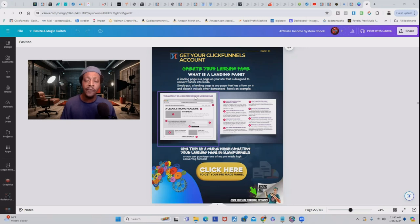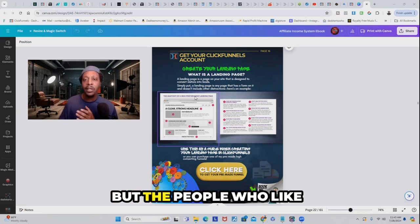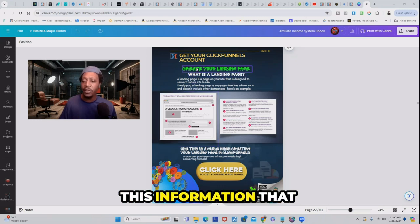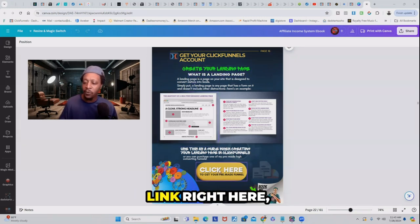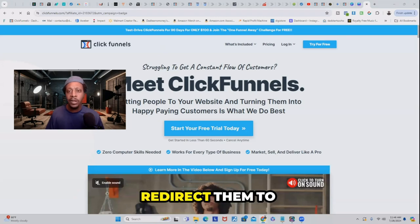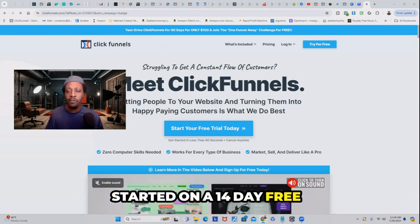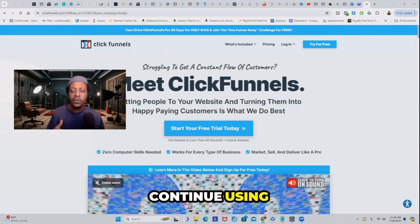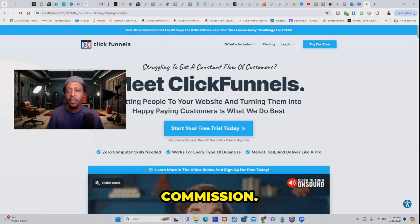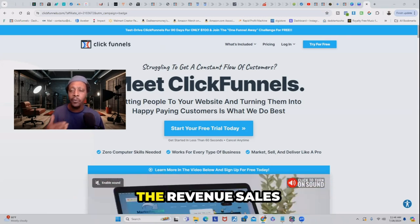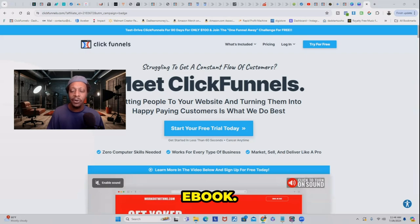You can use this information for any funnel building software, but the people who see the value in using ClickFunnels — when they click this link right here — that link is going to redirect them to ClickFunnels to get started on a 14-day free trial. If they decide to continue using ClickFunnels after that trial, I'm going to collect a commission. And this is adding onto the revenue sales generated from this $29 ebook.